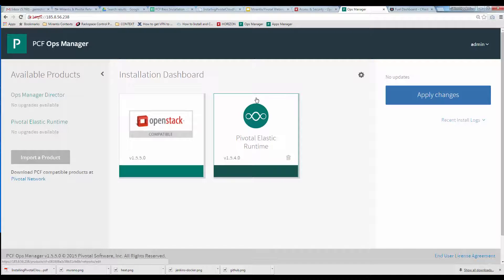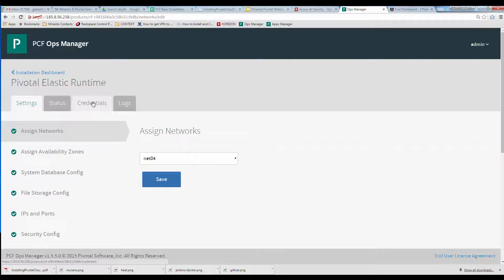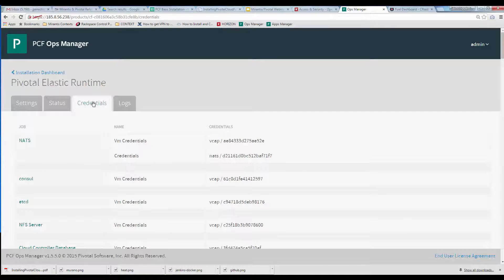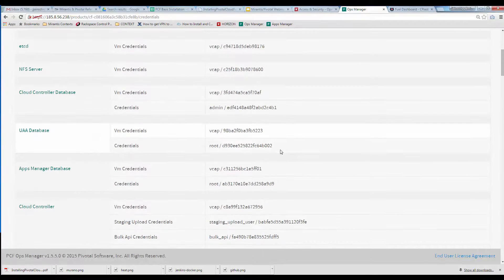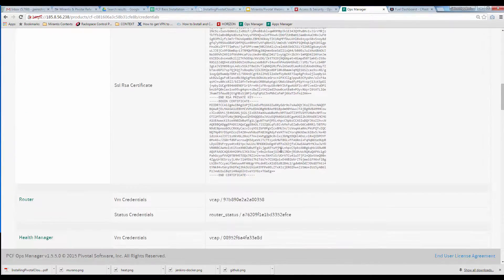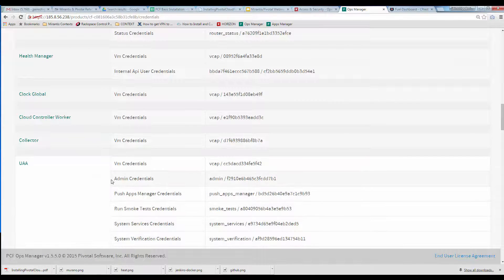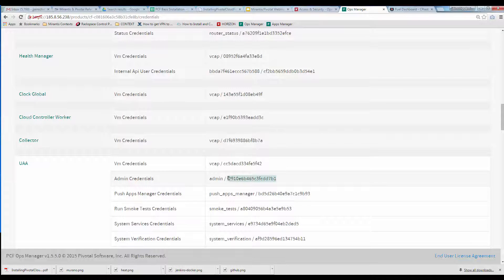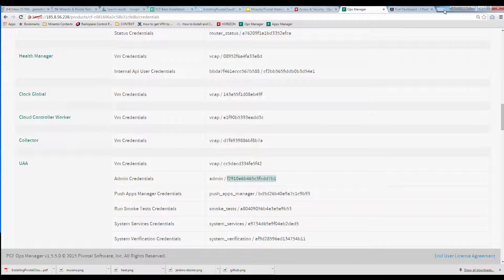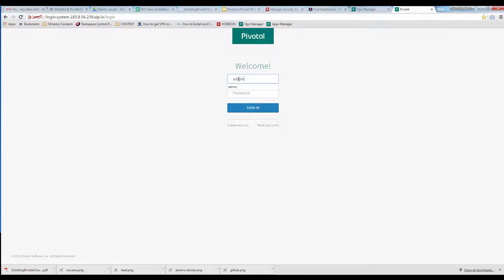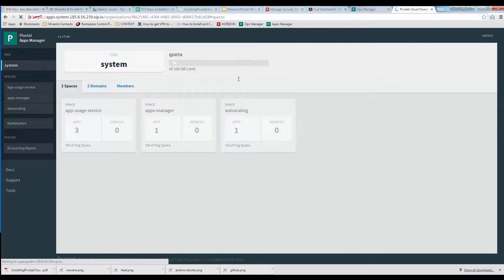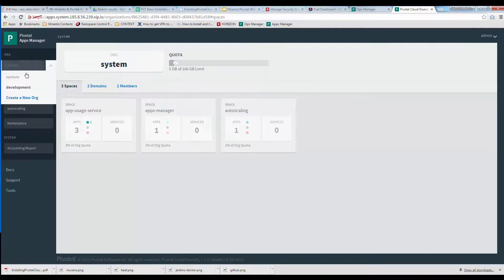Once deployed and smoke tests complete, it's time to log into your new Pivotal Cloud Foundry cluster. To do this via the Apps Manager Web UI, obtain the Admin Credentials from Elastic Runtime's Credentials tab in the UAA section. Visit Apps Manager on the system URL console.system.domain. In our case, we use the HAProxy Entry Point IP plus EXIP.IO here and log in.